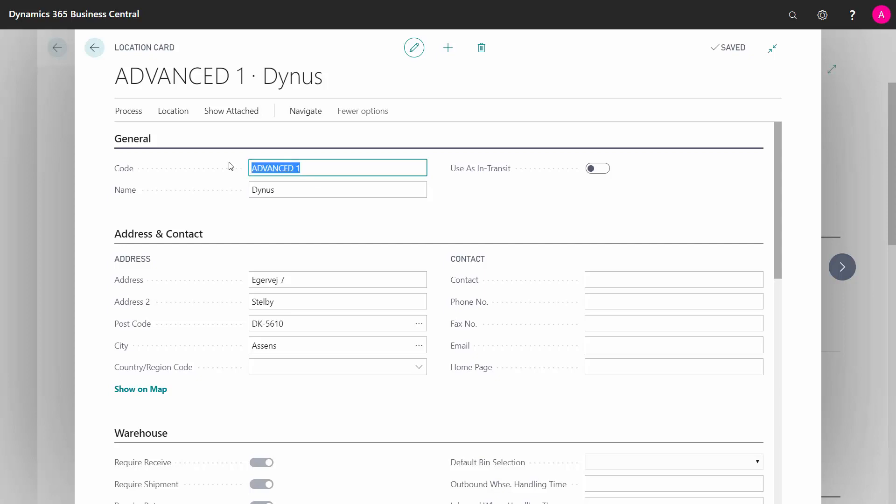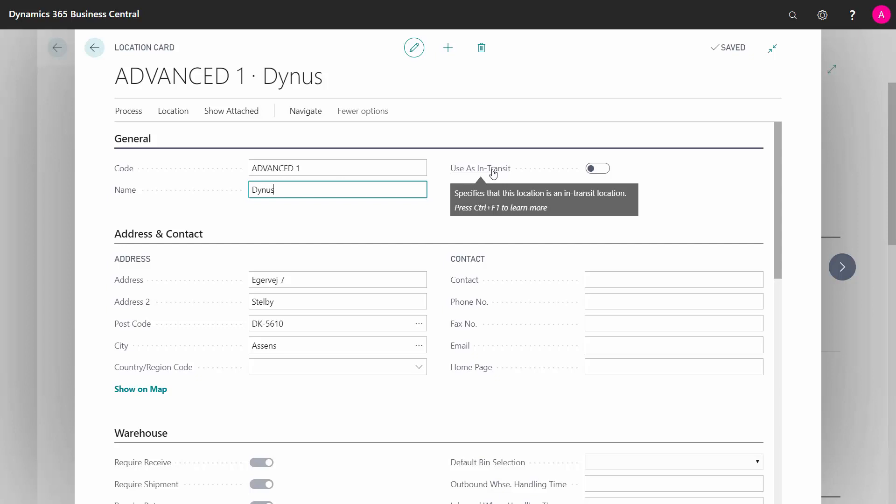First of all, the code, which is the unique key for the location and the name, and then there's a check mark called use as in transit. This check mark is meant if you use this location for transfer orders, meaning when you ship the transfer order from one location, it has to be held somewhere in the system until you receive it in the other location. So a transit location is like a buffer location where you store your items.